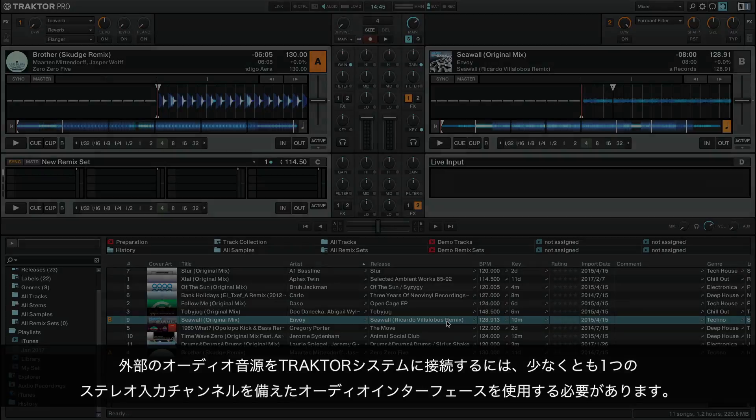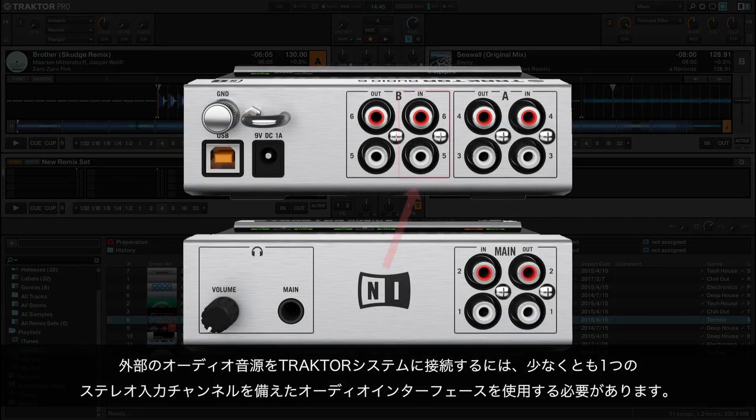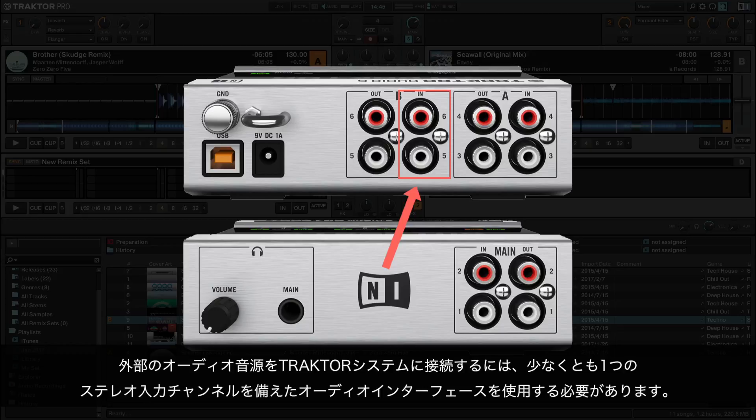The use of an audio interface equipped with at least one stereo input channel is necessary in order to connect the external audio source with the Traktor system.